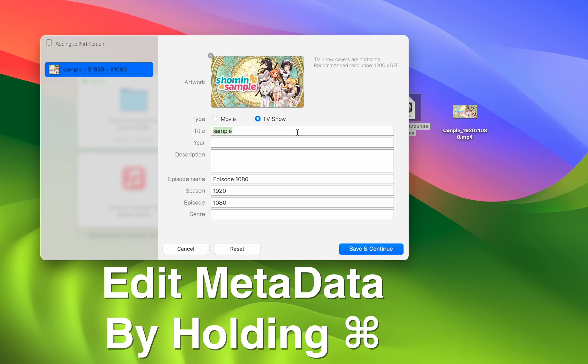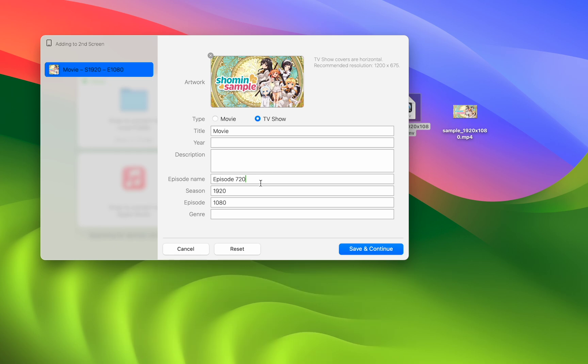And boom, I can change the title, movie. I can change the episode name and I can make all of the adjustments I need.